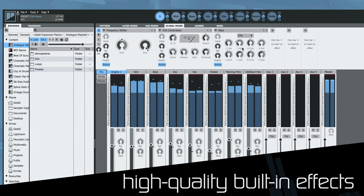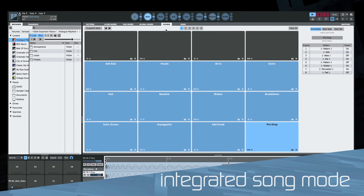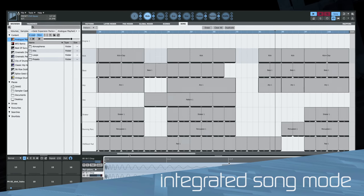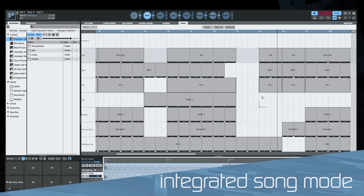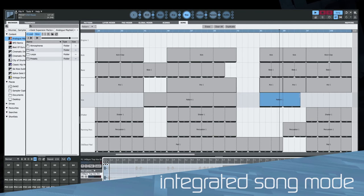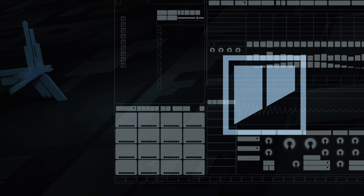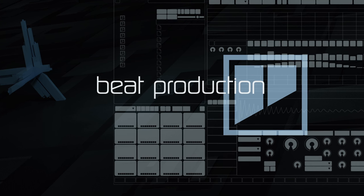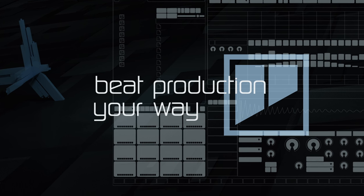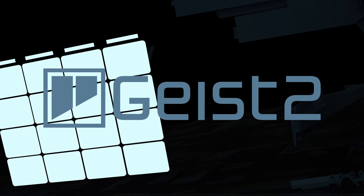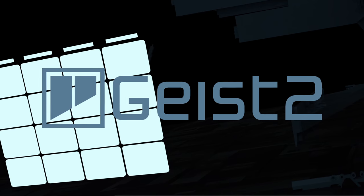Jam with scenes or arrange with song mode. Beat production your way with FXpansion's Geist2.